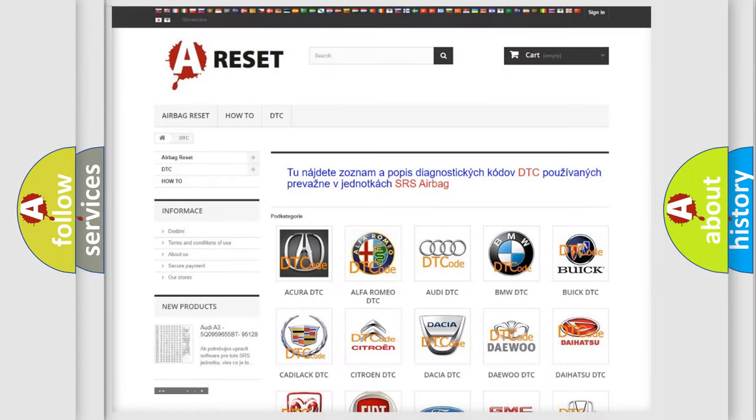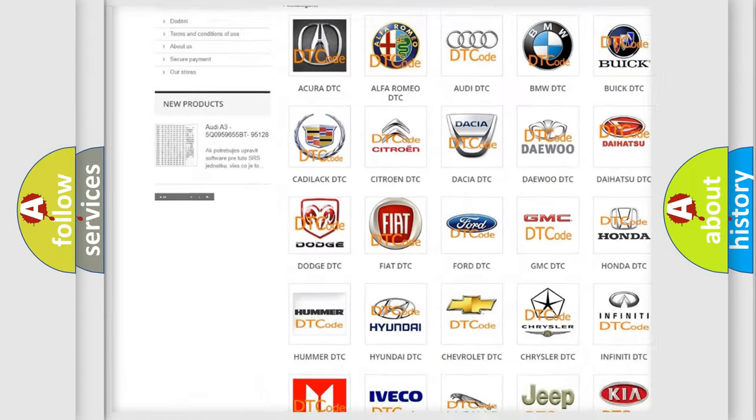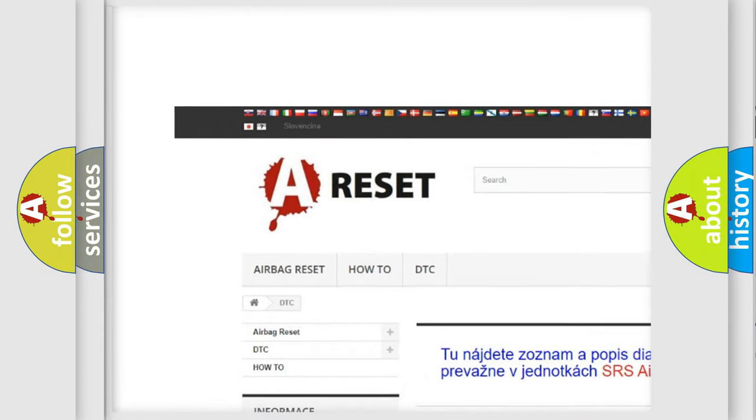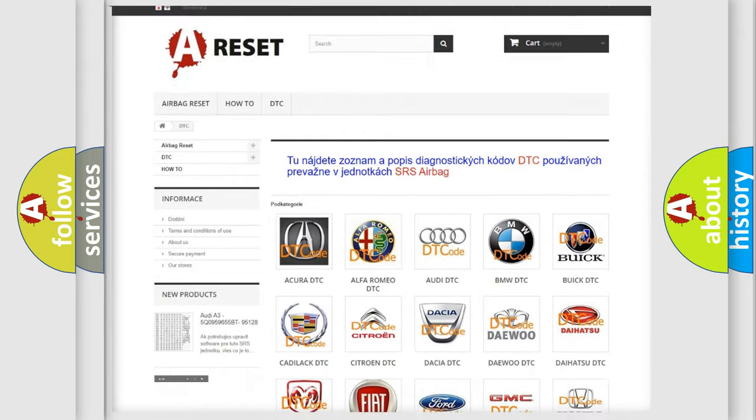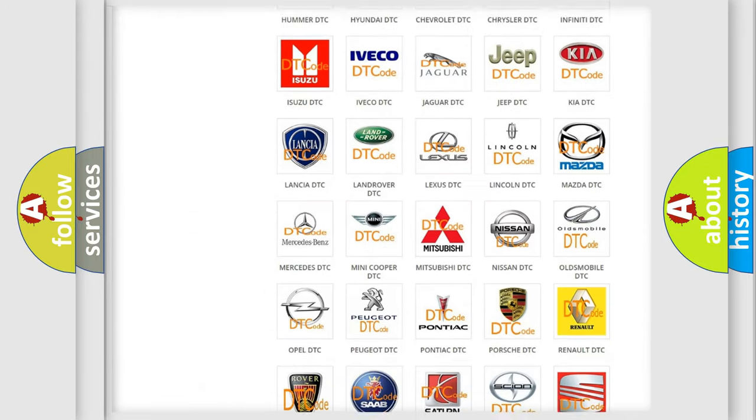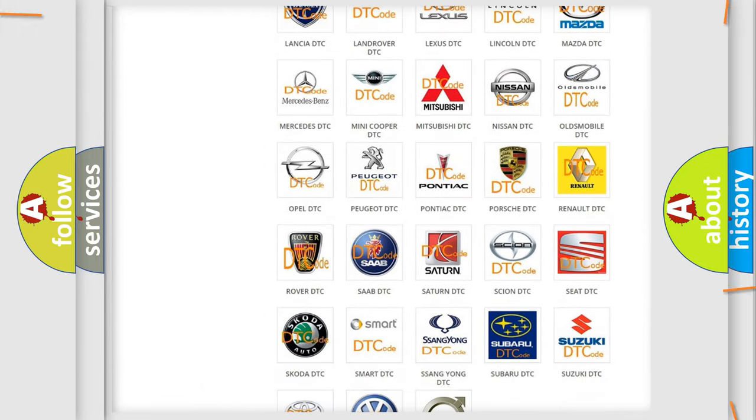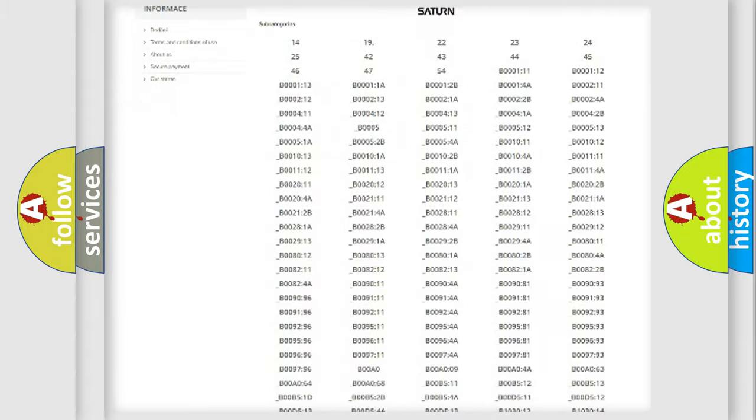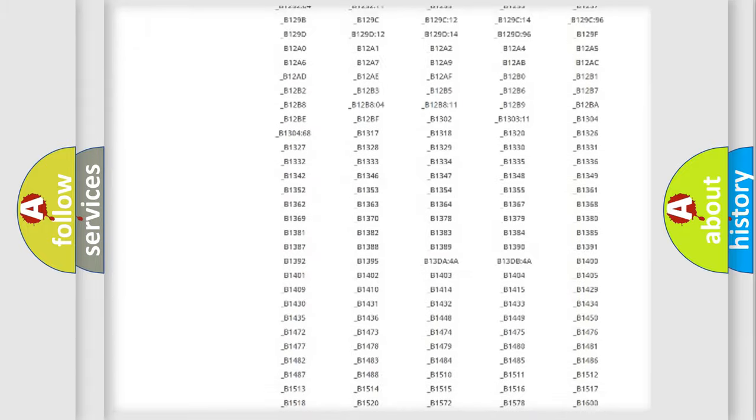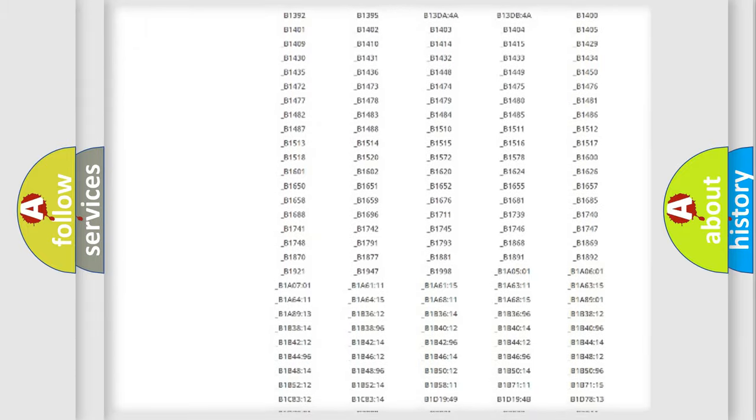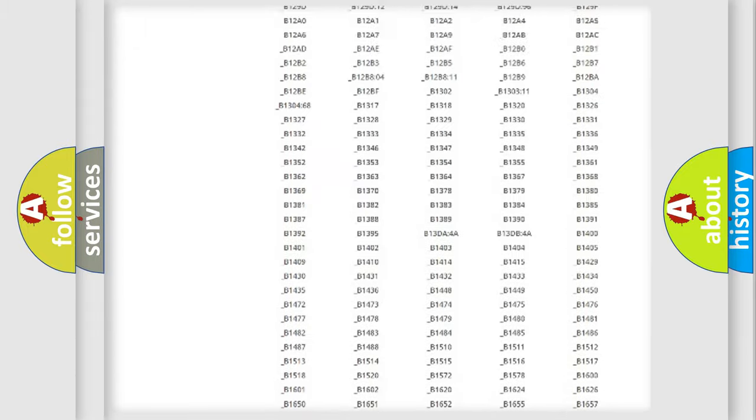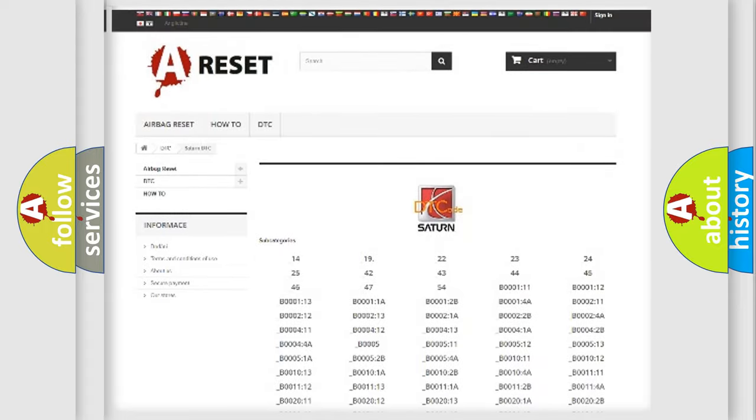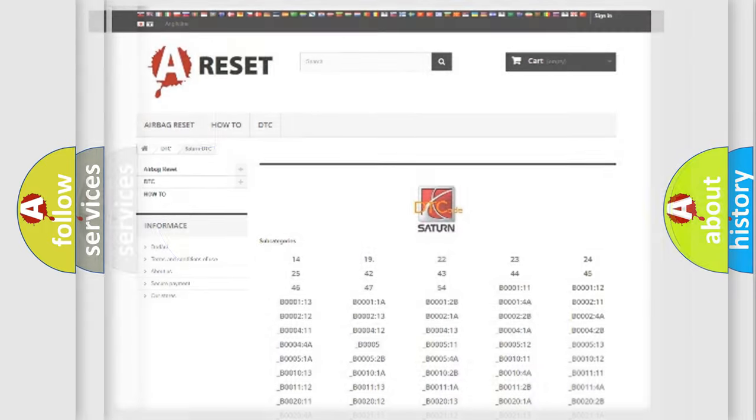Our website airbagreset.sk produces useful videos for you. You do not have to go through the OBD2 protocol anymore to know how to troubleshoot any car breakdown. You will find all the diagnostic codes that can be diagnosed in Saturn vehicles, and also many other useful things.